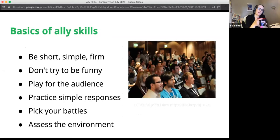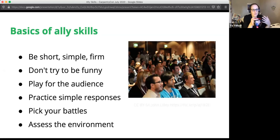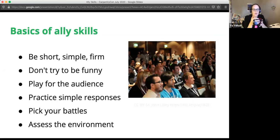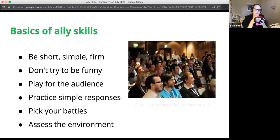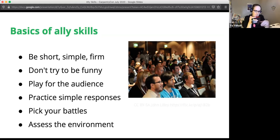Talking about the basics of ally skills: if you notice someone has said or done something inappropriate — whether they're aware of it or not, since biases can be unconscious and people may not be ill-intentioned — some basics are to be short, simple, and firm, and don't try to be funny. Making another joke back doesn't advance the cause and may not be perceived as serious.